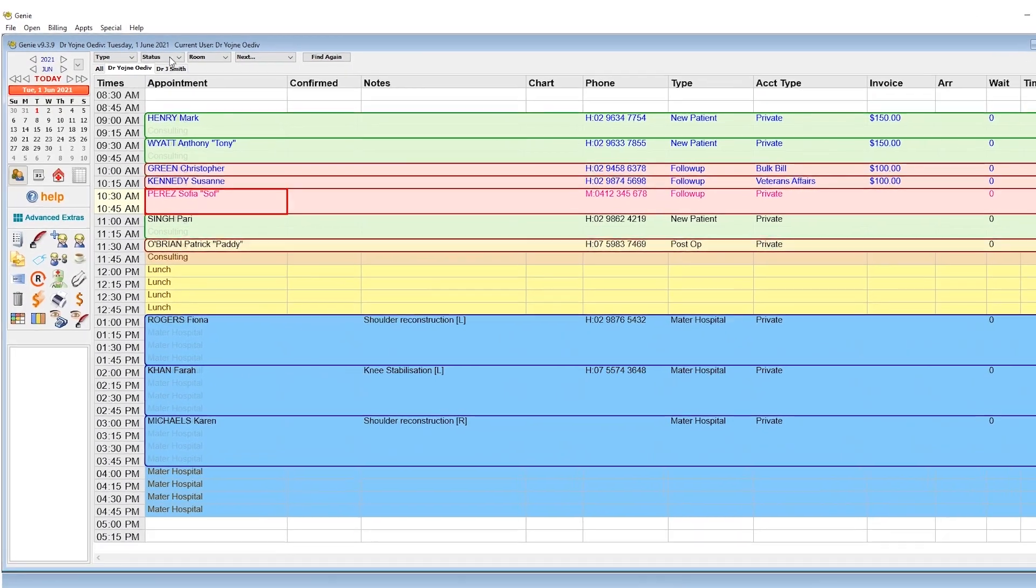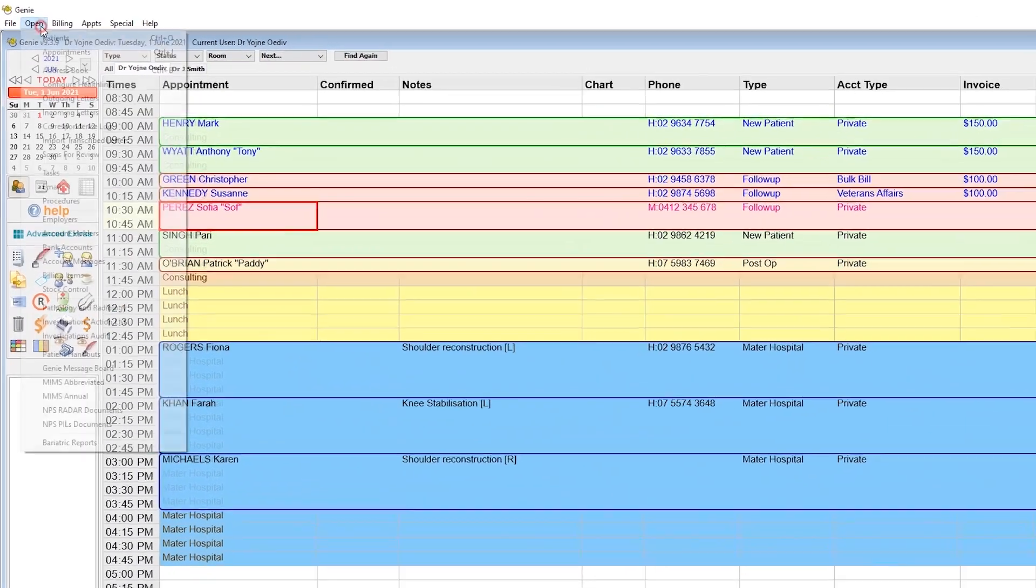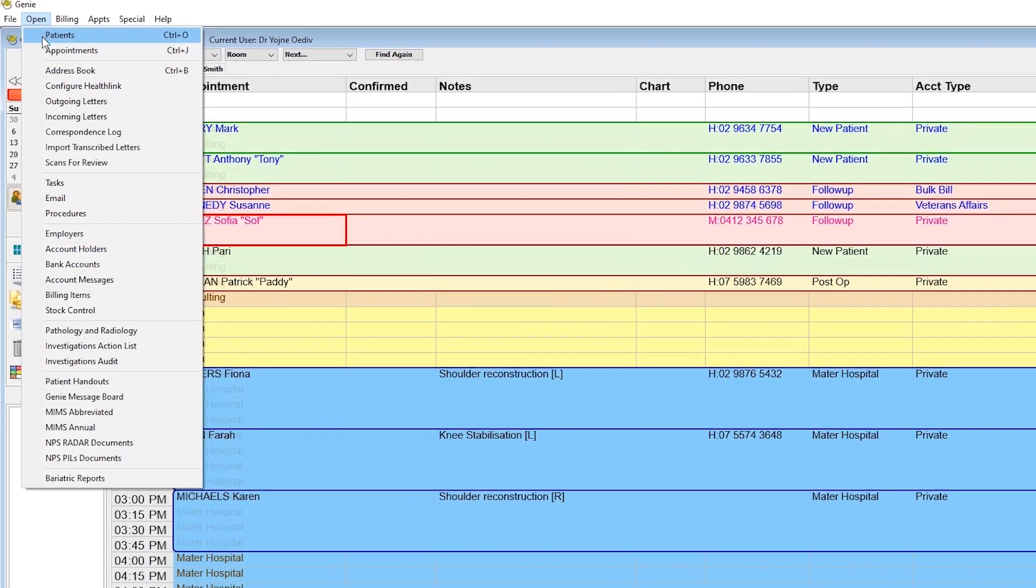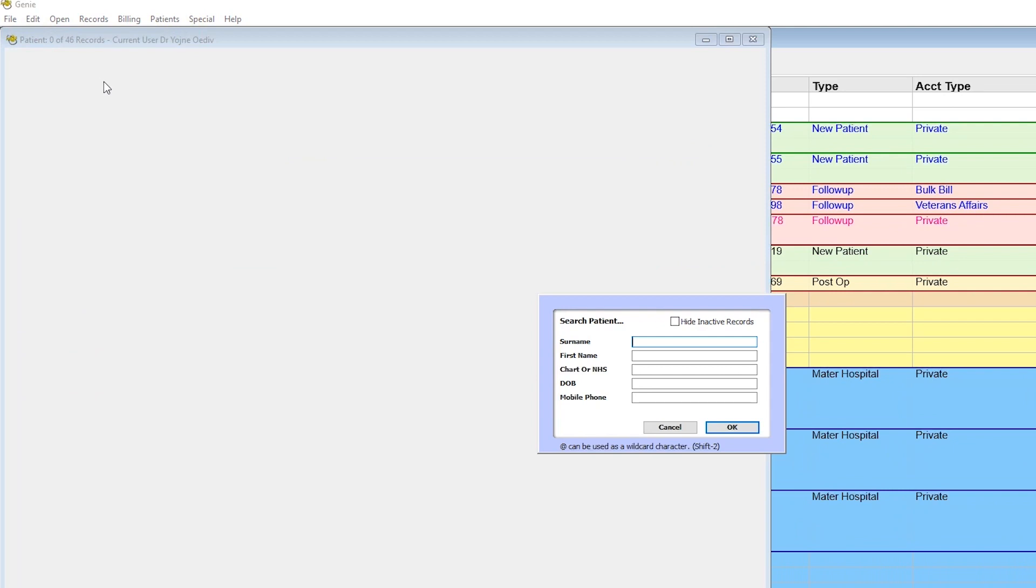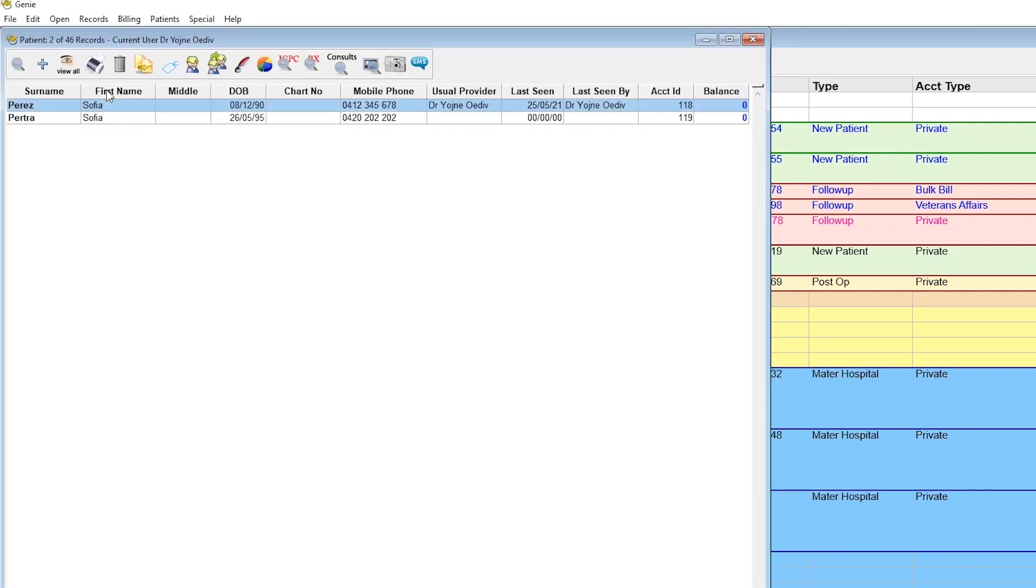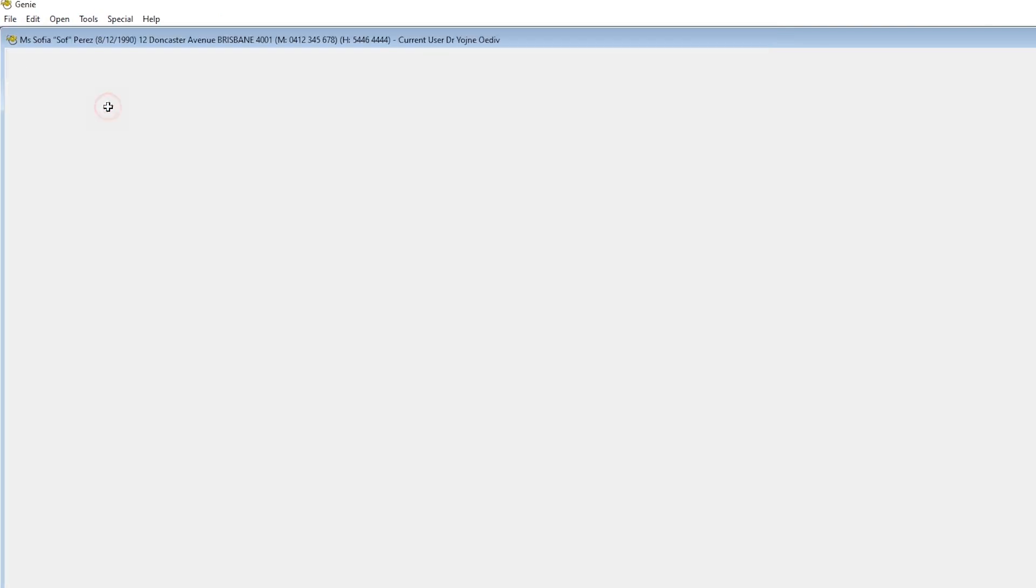If the patient doesn't have an appointment, go to Open, Patients, search their name, and then double-click the record.